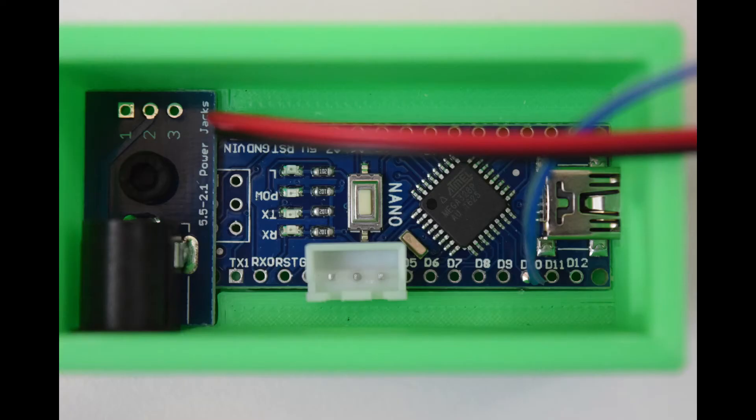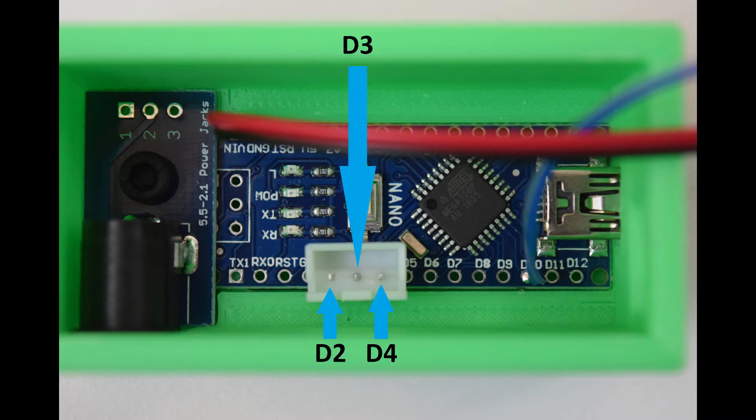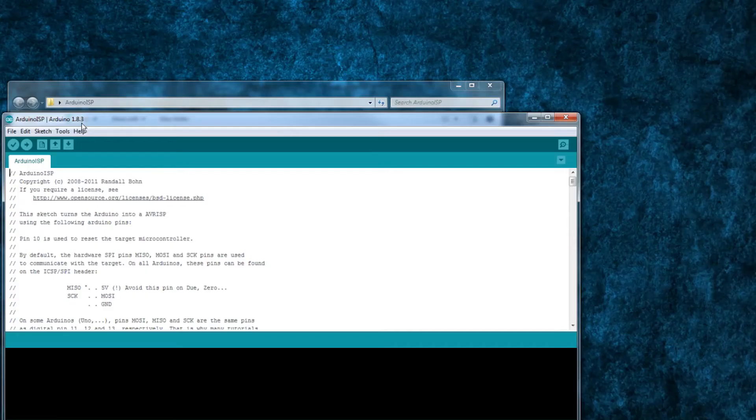However, considering my Nano bed leveling video walks you through soldering a connector to pins D2, D3, and D4 as well as soldering a wire into D10, I've modified the original Arduino ISP sketch to work with those pins instead.